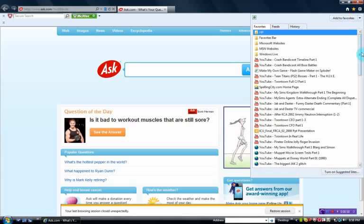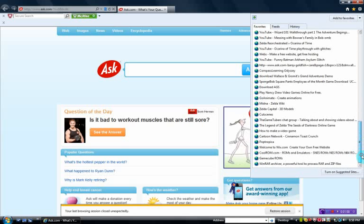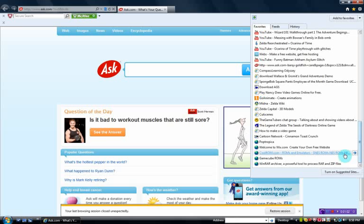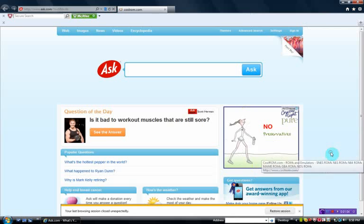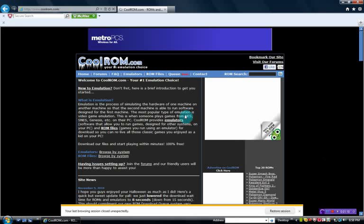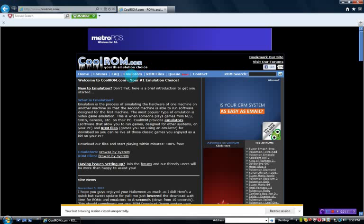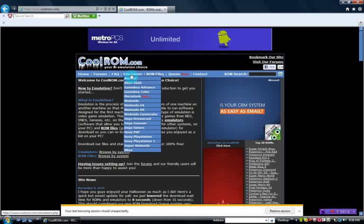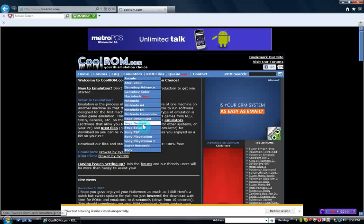The first thing you want to do is obviously download a GameCube emulator. The site I downloaded from is called CoolRom.com. You can look it up, go to Emulators, click on...